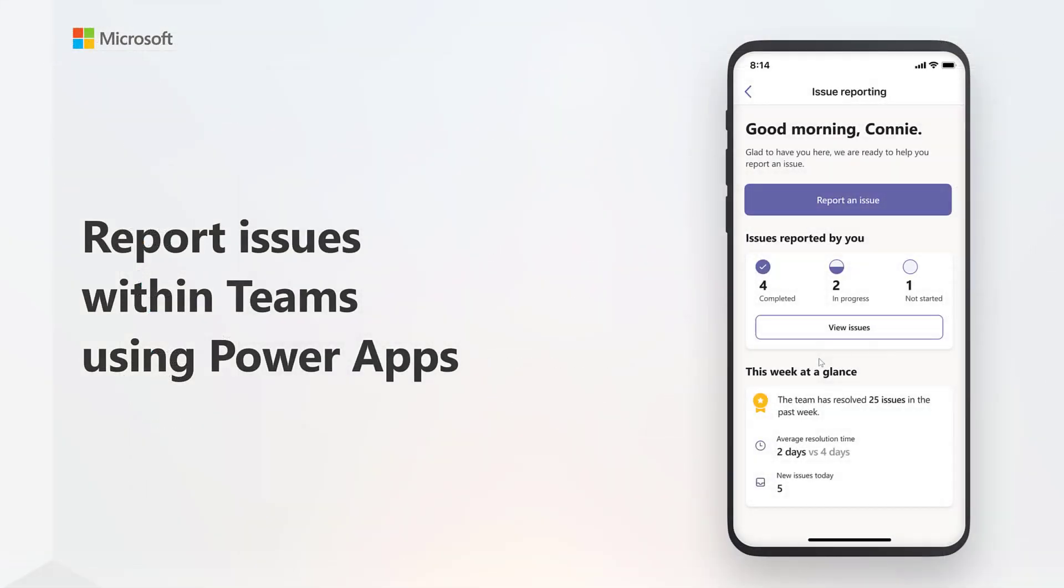With the Issue Reporting app in Microsoft Teams, you can easily get started. Users can quickly capture issues from Microsoft Teams on their phone, managers can configure issue categories and forms, and view insights about issue resolution. But that's not all.